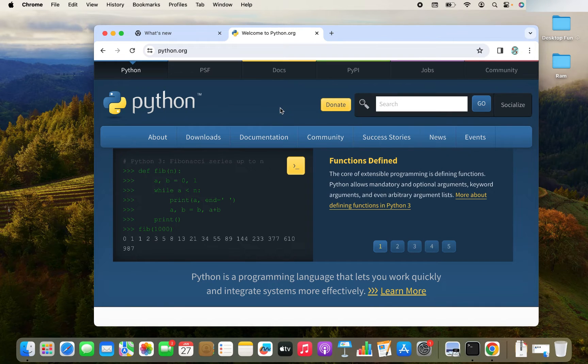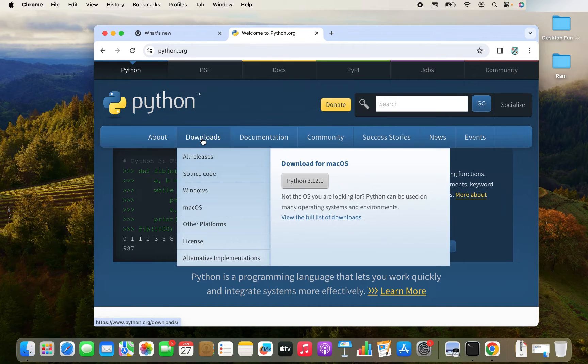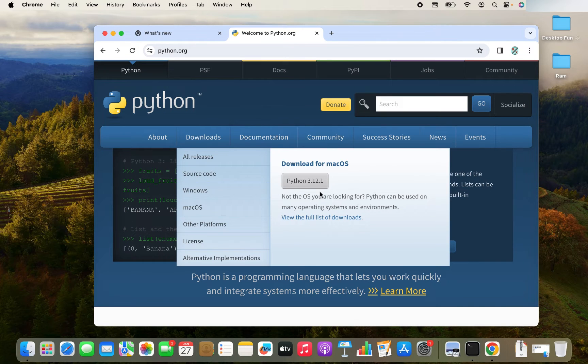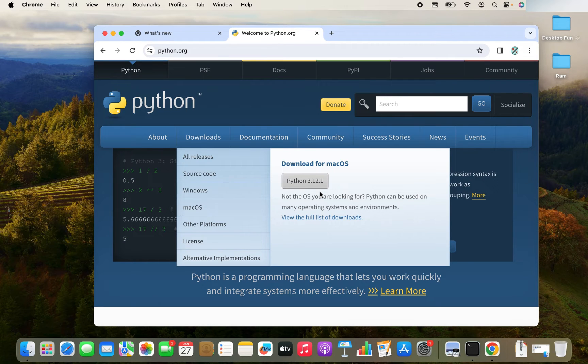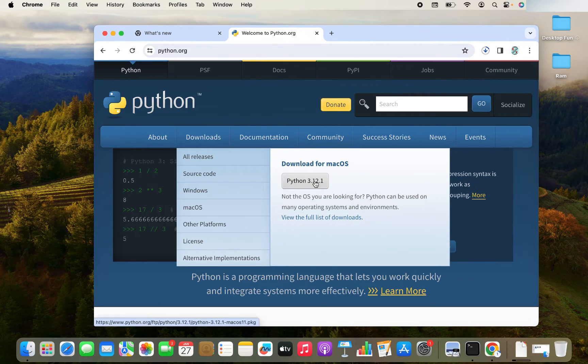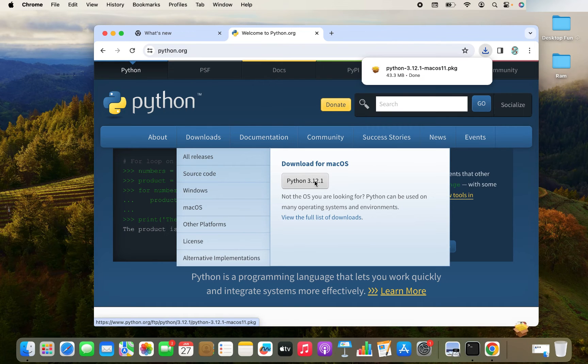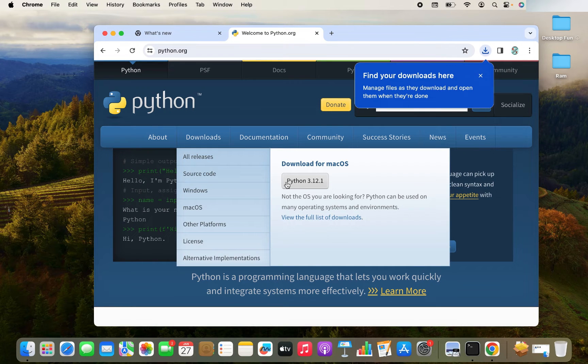Once this website opens, you hover on this downloads menu item. And over here, you will find the latest Python available for download. At the time of recording this video, it is Python 3.12.1. So you click on this. And since I have accessed this website from Mac, hence, it automatically shows the Python for Mac OS.